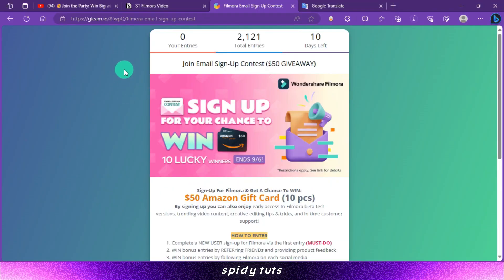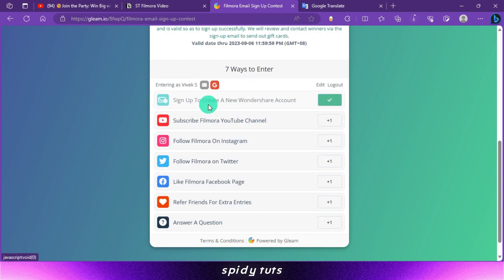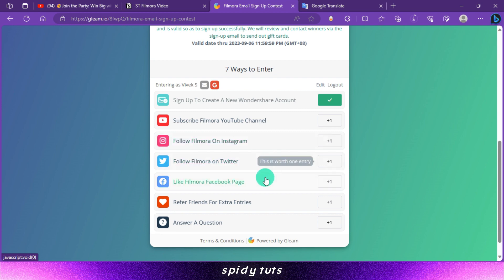Also, be sure to join the Filmora Email Sign-Up Contest for a chance to win $50. The more entries you have, the better your chances of winning. The link for the Sign-Up Contest is also in the description, so you can understand the details of the contest by reading more thoroughly.